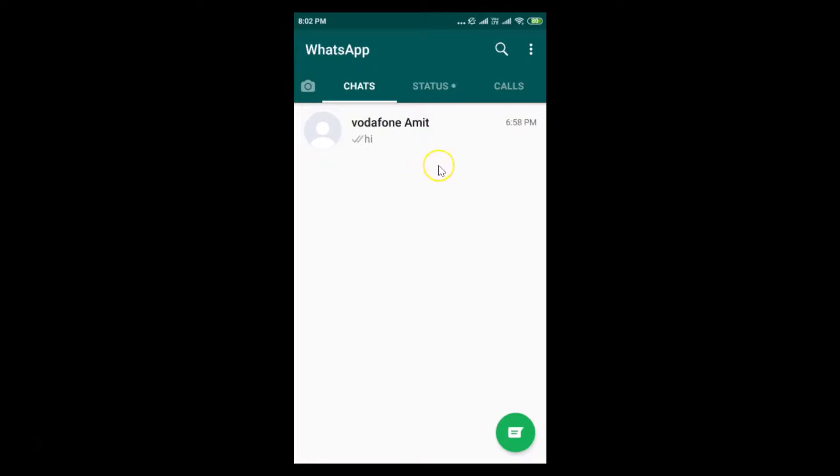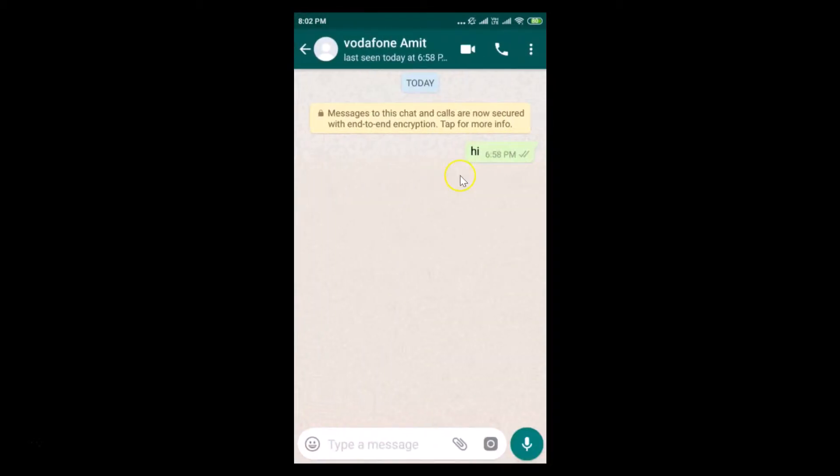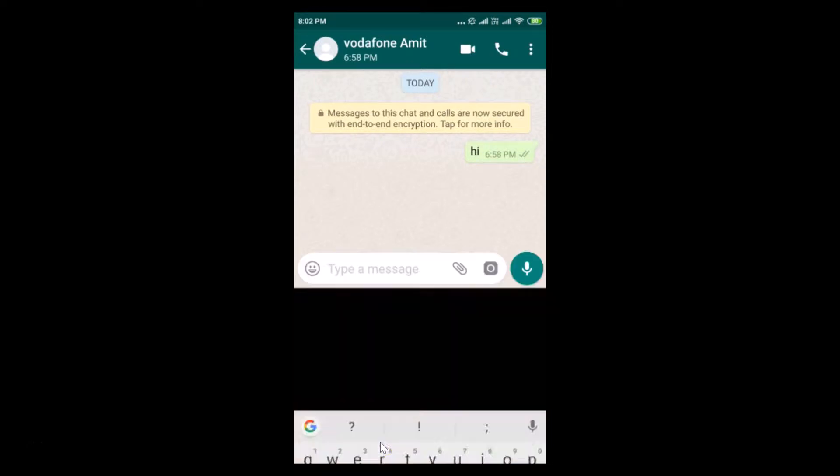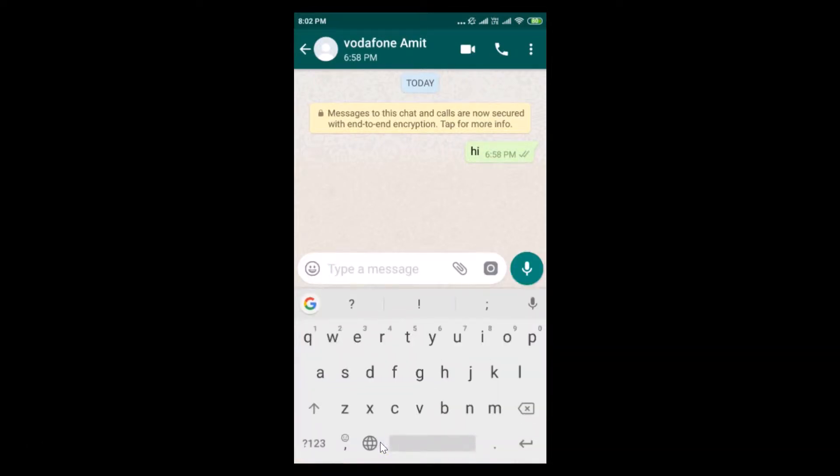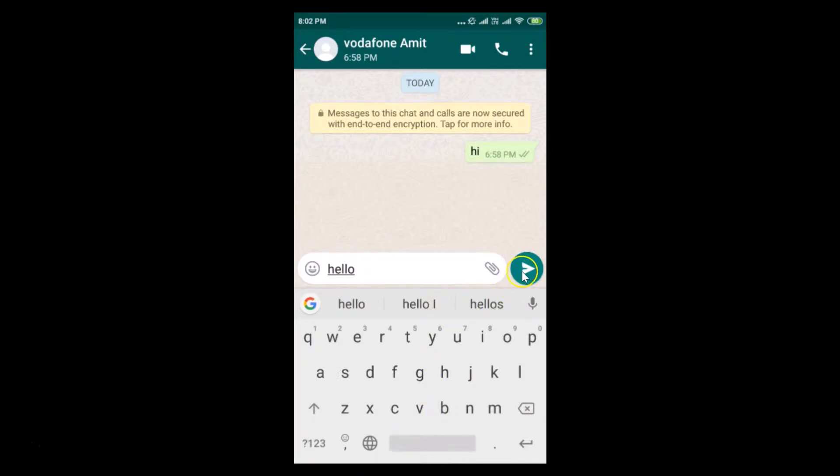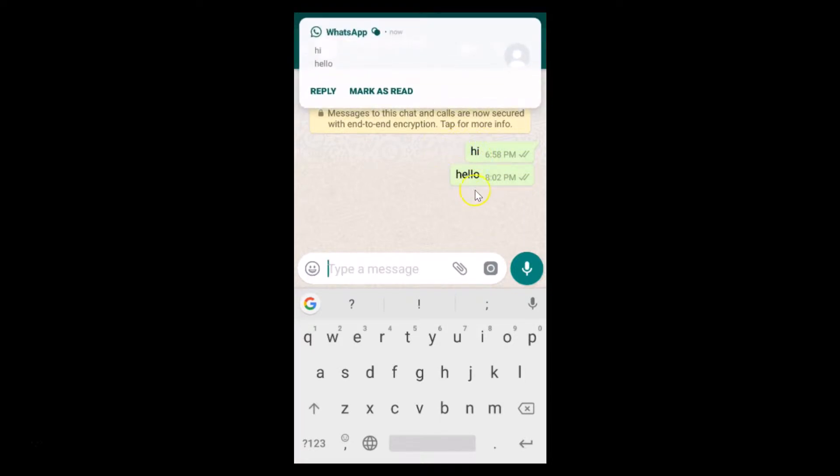I have my WhatsApp opened with the chats tab enabled. If I open a chat and tap on the message box, you can see this is the normal font. If I type anything like hello and tap the send button, you can see this is the normal font.